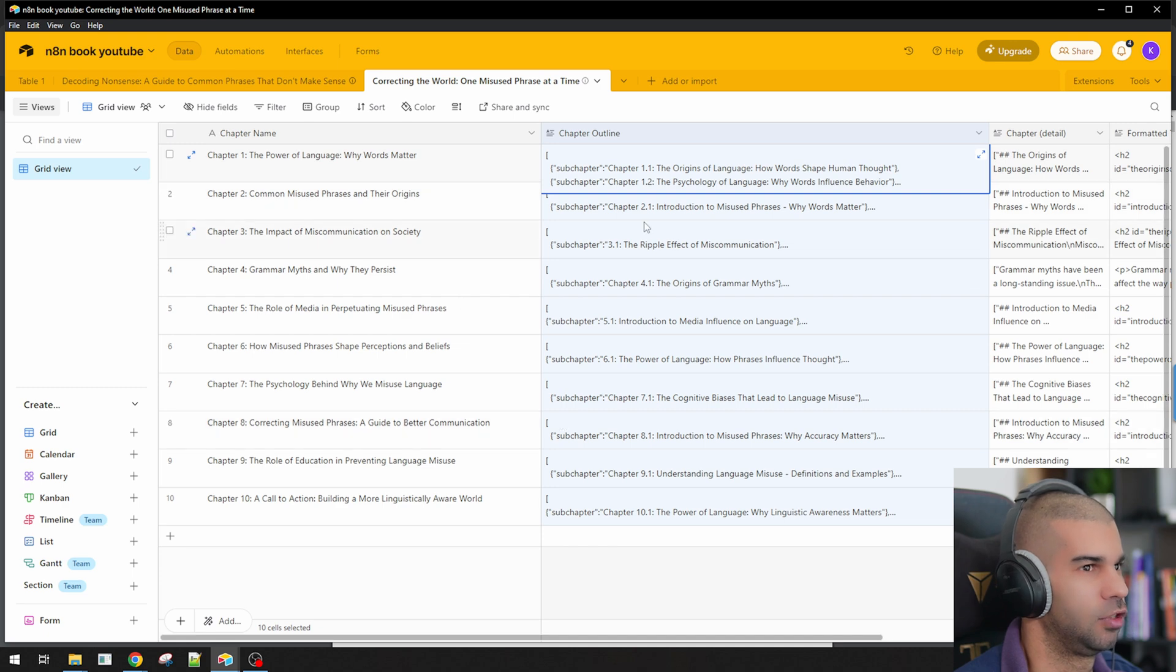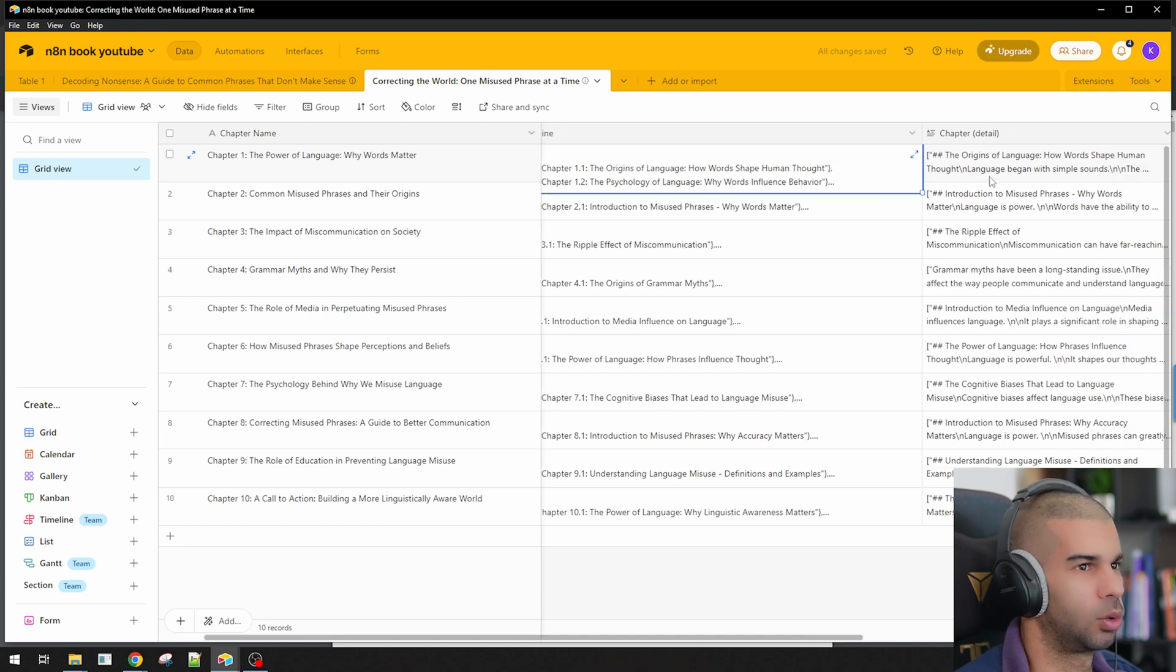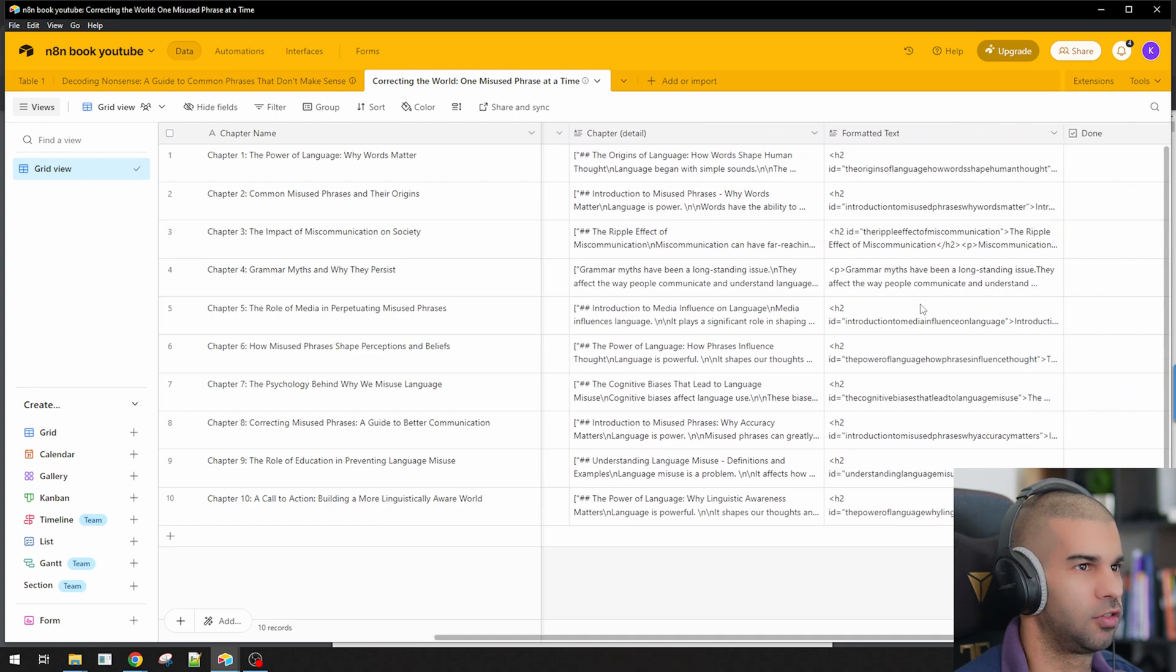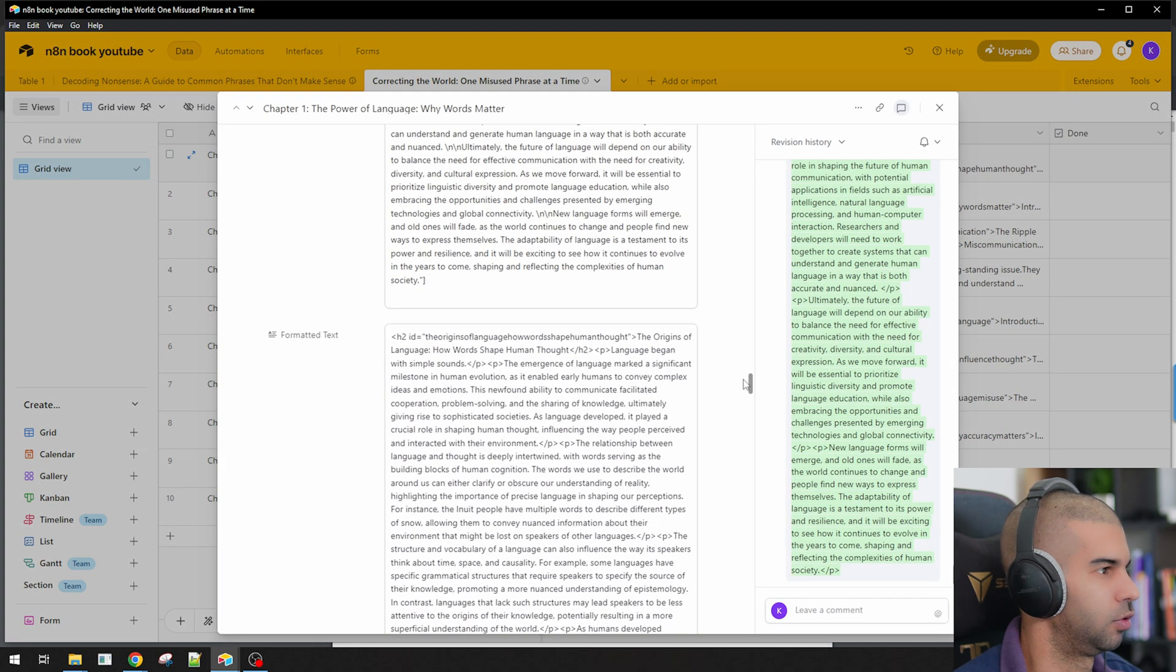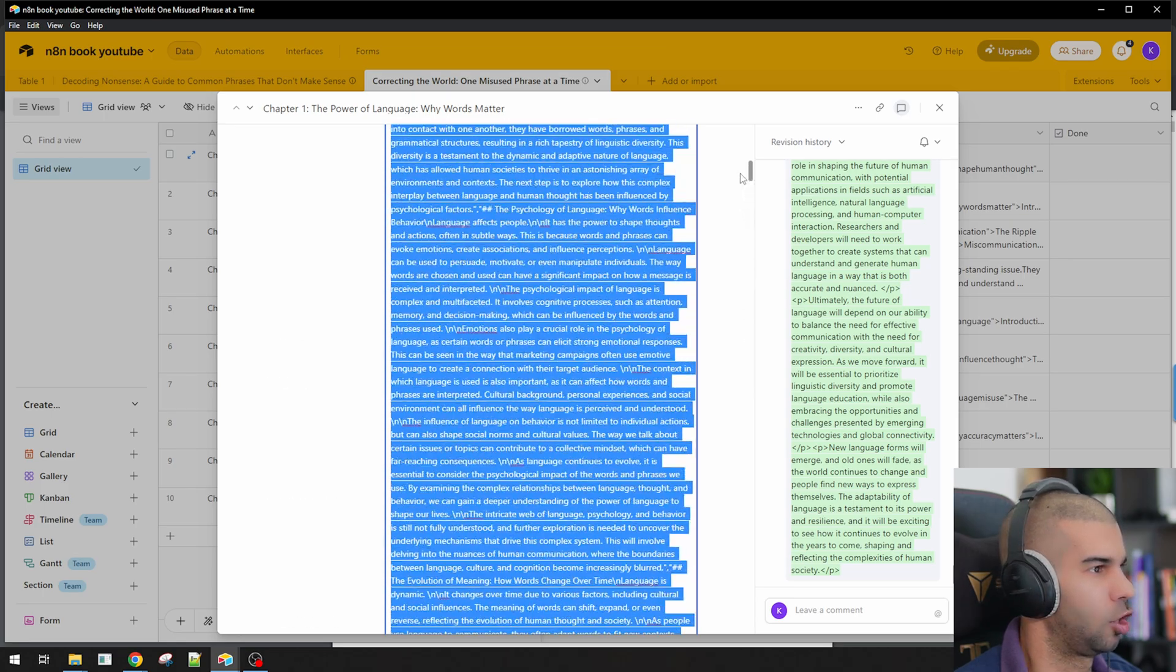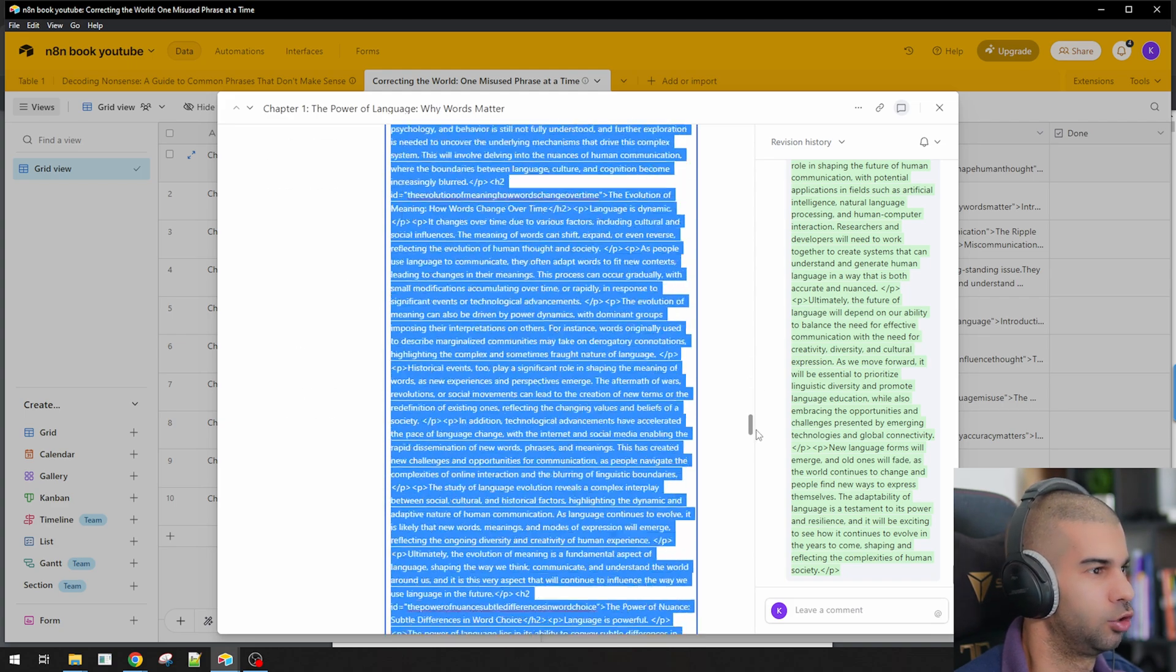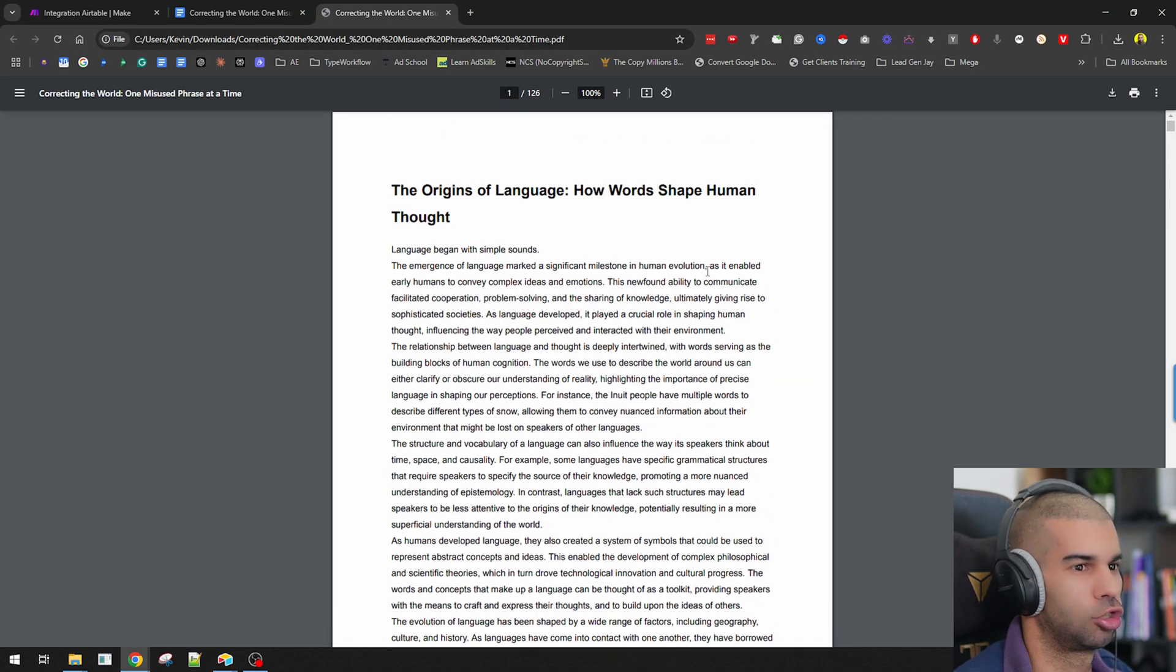So that was the second video. In the third video, we looked at the chapter details right here. So we went from the chapter outline to creating the fully-fledged chapters one by one. Then in the last video, we went from the chapter details, which is one long string of text, and we created this HTML content. So we are now able to format this as we want. So in this video, we're just going to take this formatted text and essentially create this document that you see right here.